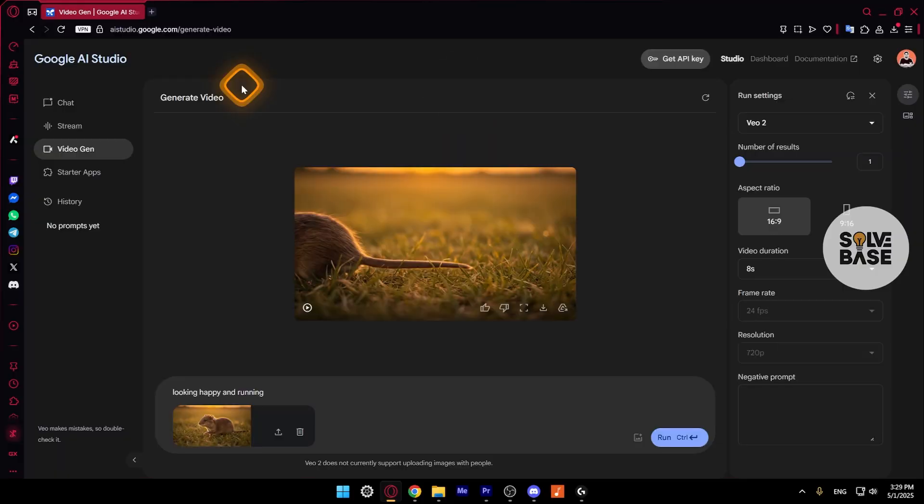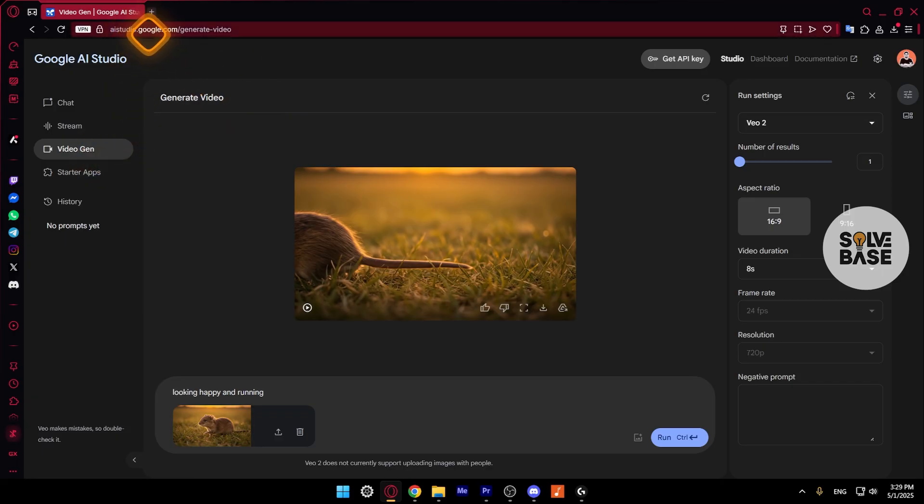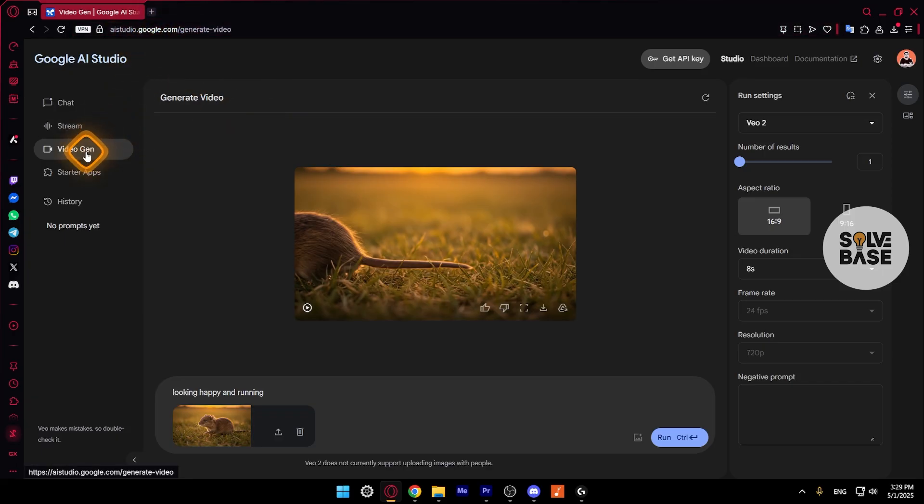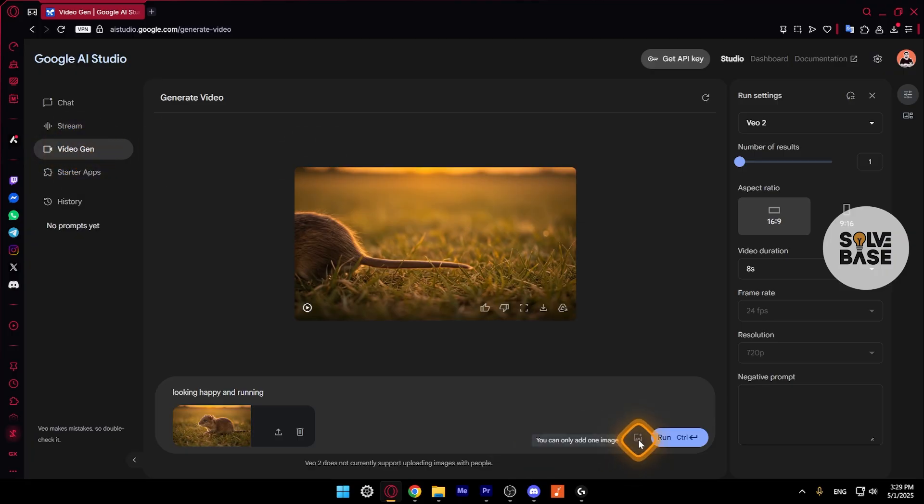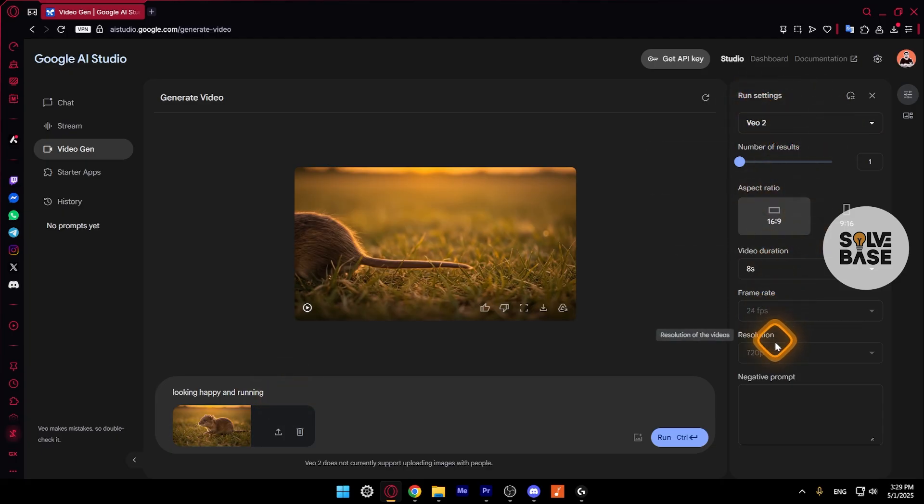But if for some reason you're not able to access the WISC animate by Google Labs, but you've got the Google AI premium plan. So in order to access this animate feature, this VO2, you can go over to aistudio.google.com. And over here on the left hand side, click on video gen. Put the image by clicking on this button. Add the image. Type the same prompt. On the right hand side, you're going to find run settings. Just select the aspect ratio, video duration, and all these other things. And then click on run.